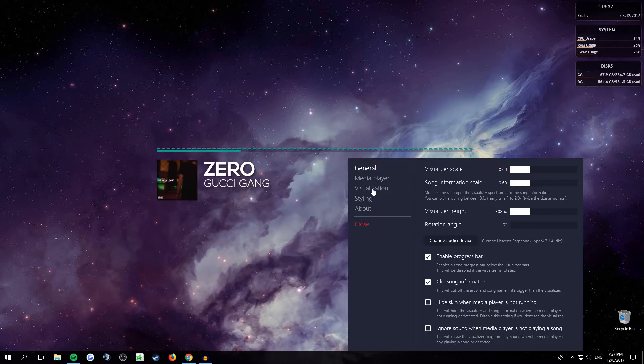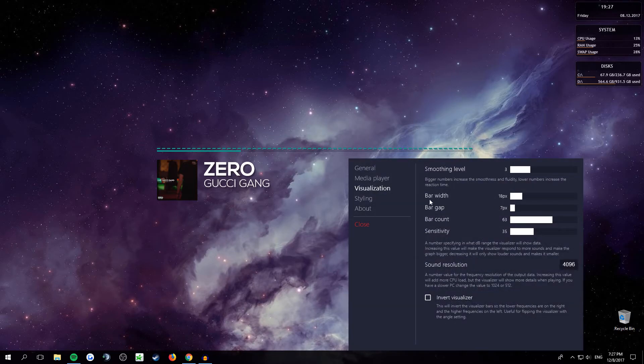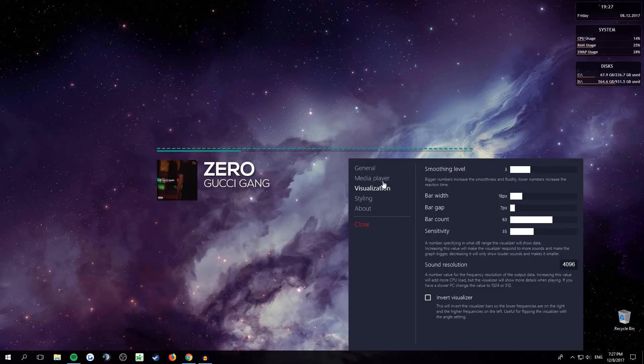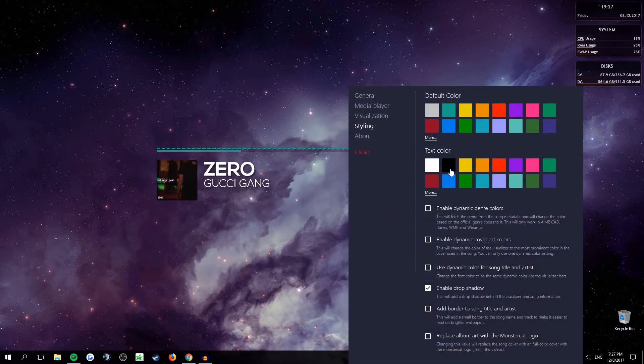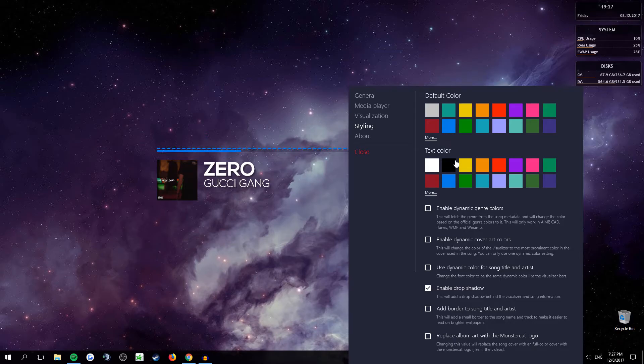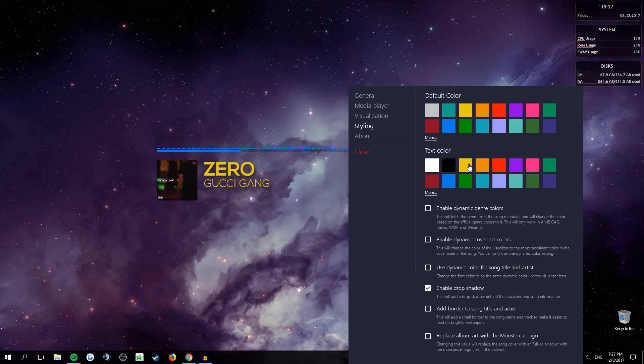you can choose like a bunch of other stuff like the sizes and stuff. Styling, you can pick colors. If this is for that, and this text color is for text, obviously.